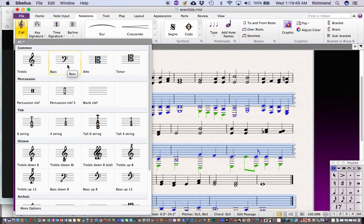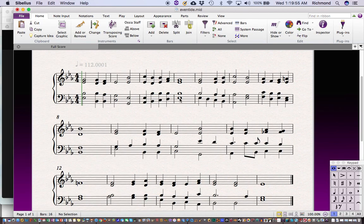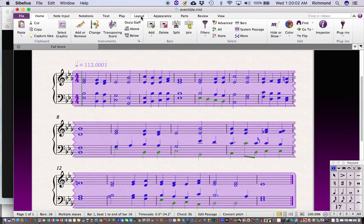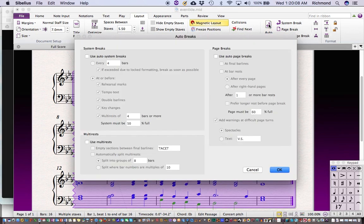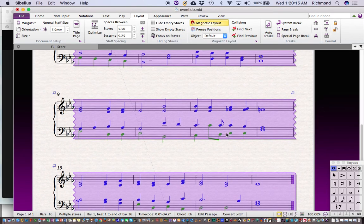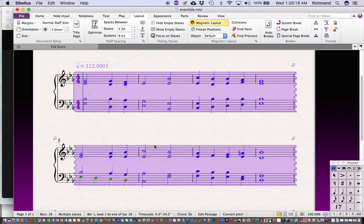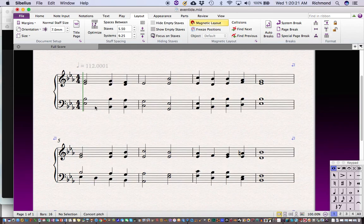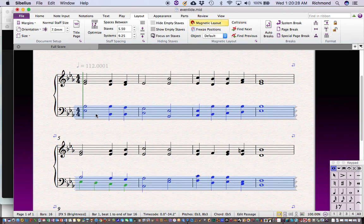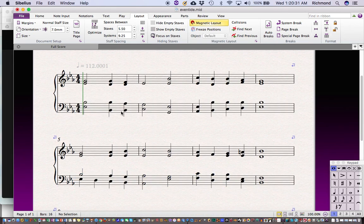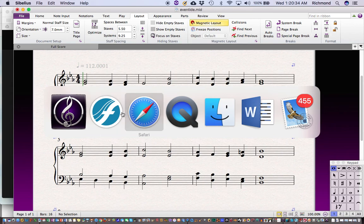If I triple-click this line, it selects the staff for the entire score. Then I can type Q for clefs — that's the shortcut in Sibelius — which brings up the clef dialog box. I click the bass clef sign and now I've got treble clef and bass clef. I type Command-A to select everything, go to the Layout tab, use Auto Breaks, break every four bars, and click OK — now I've got four bars on every system. You may need extra space between staves; just triple-click the staff and drag down.